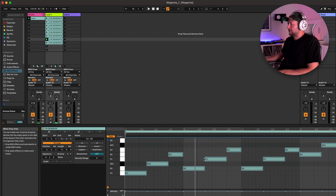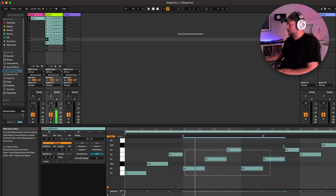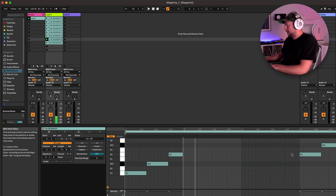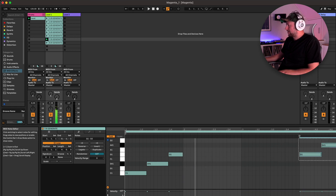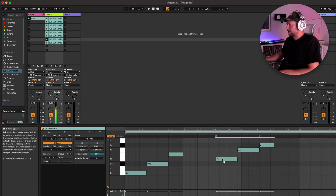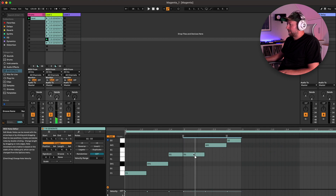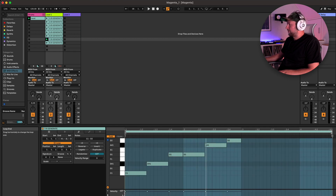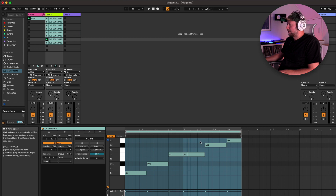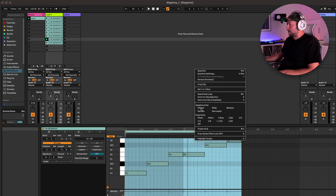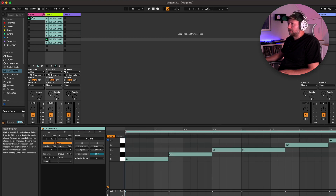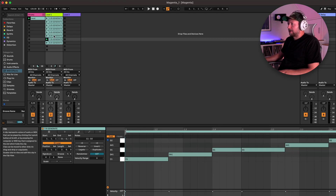It's not going to write the whole tune for you. It's really about generating MIDI content that you can kind of curate and use as a starting point for making your own ideas. So what I'm going to do is just go back in and edit.